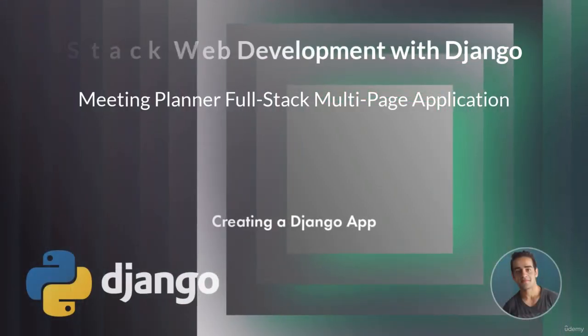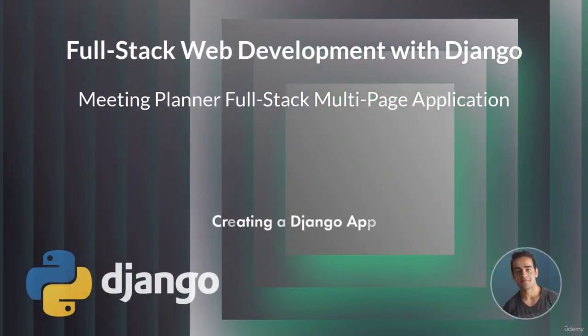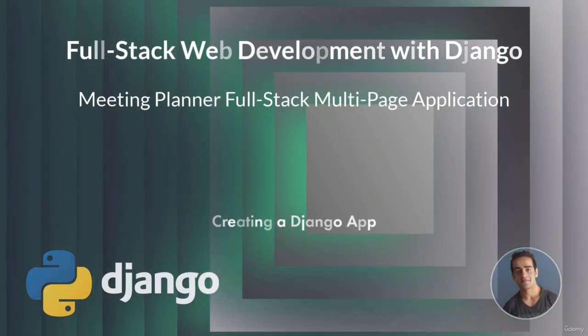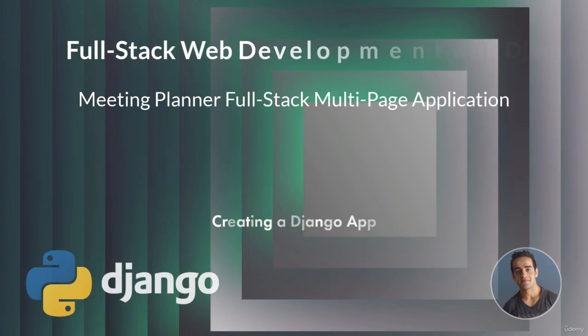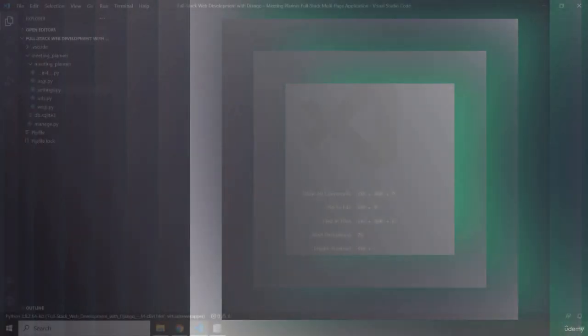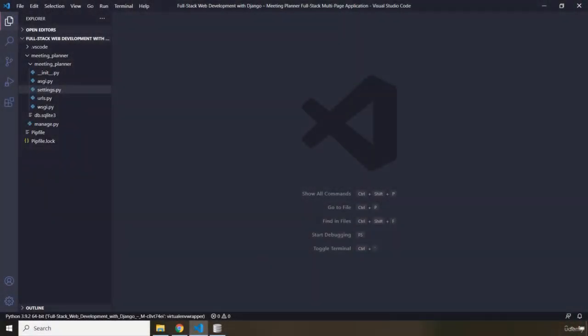Hi everyone, in this lecture we're going to create a Django app. To create a web app in Django, it is a best practice to group our code together into apps.